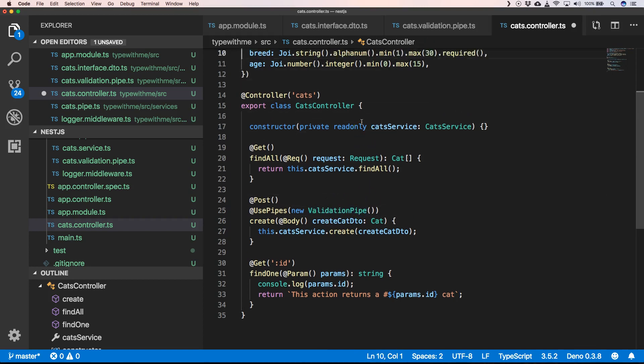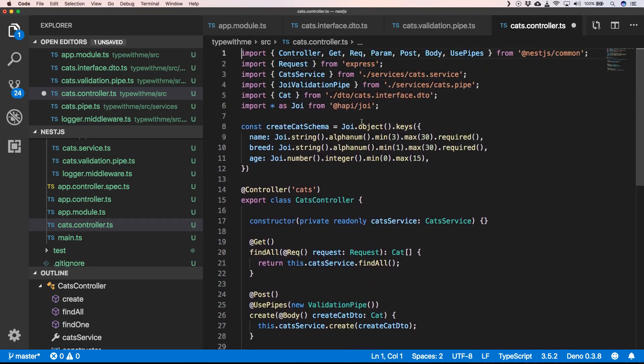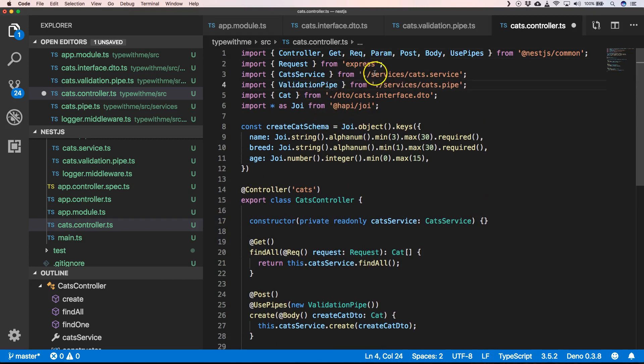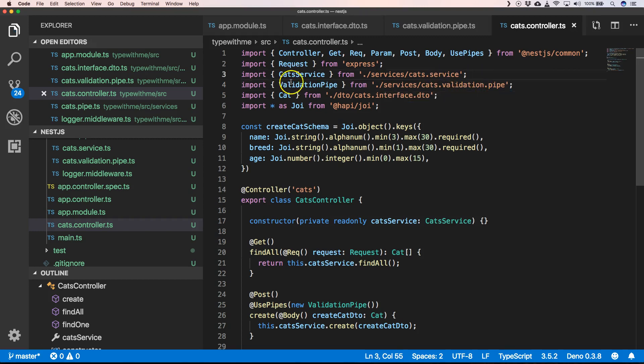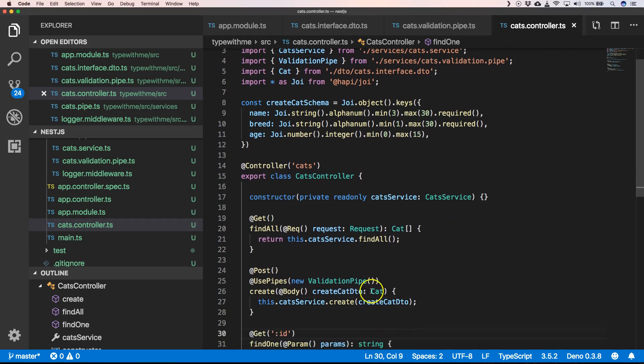Let's change that and then we have here cats.validation.pipe. We have imported it and then we can very easily use that and use the magic of our object that's been created here, and we can just validate that with the decorator annotations.